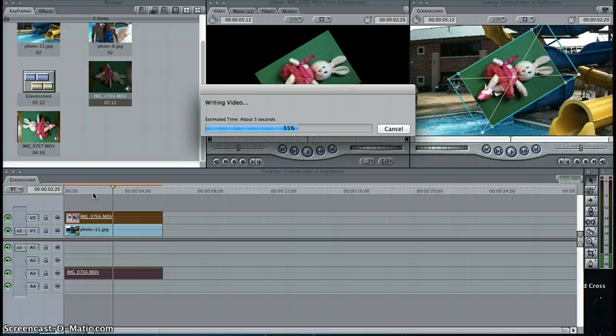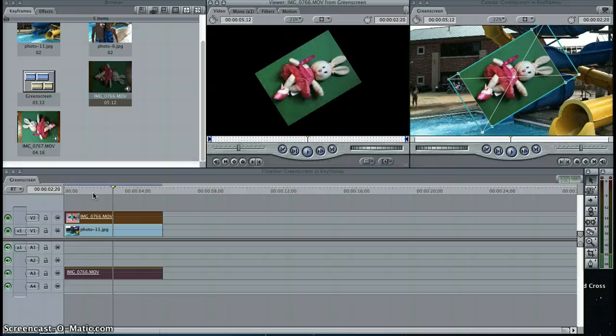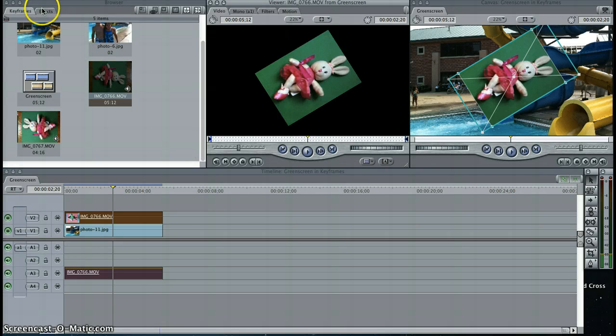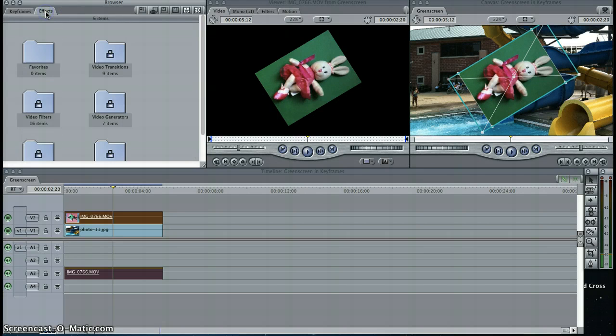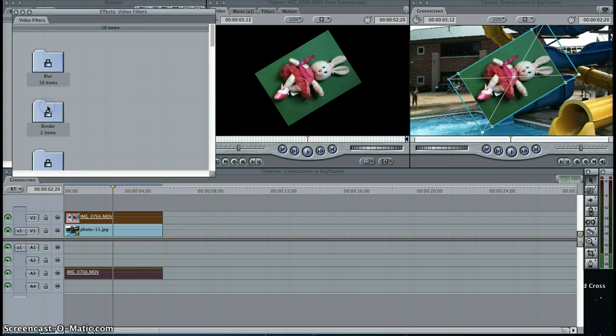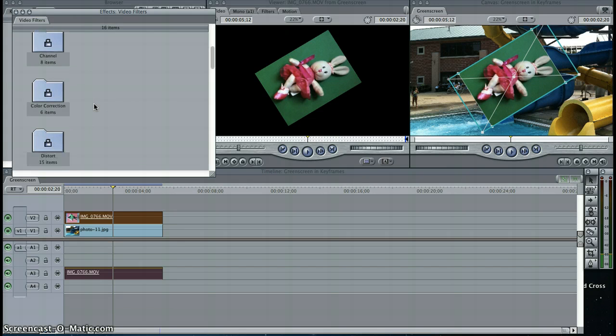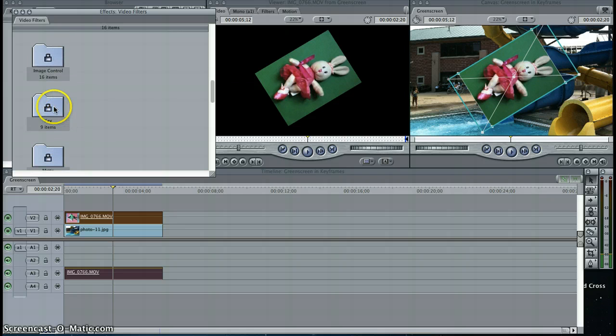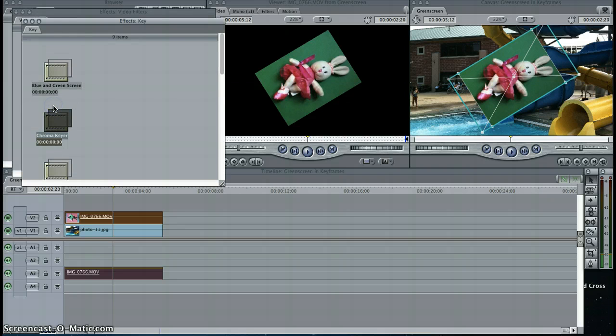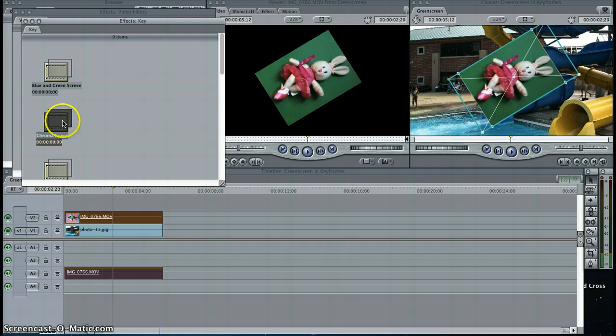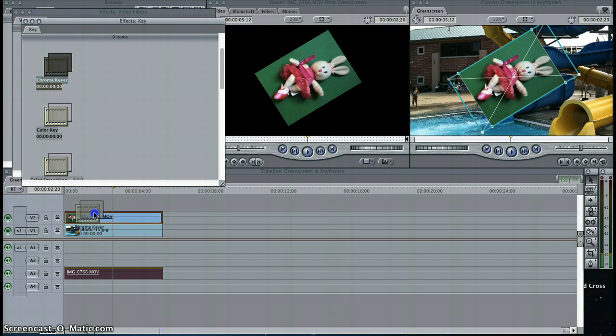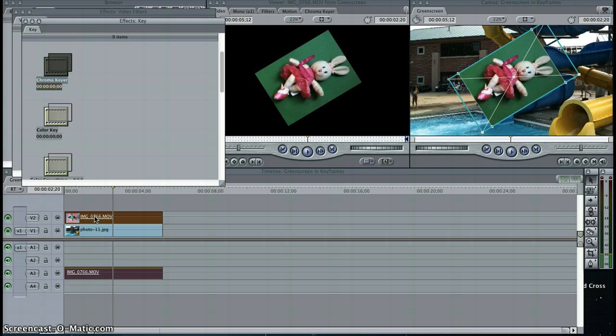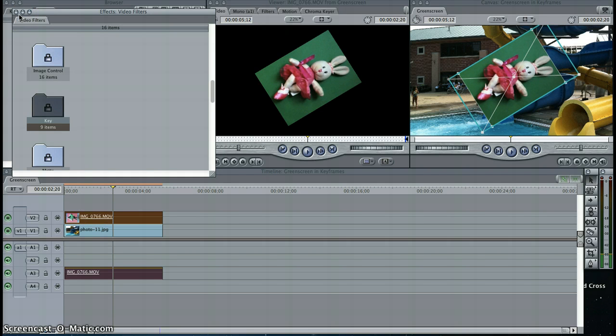The next thing I want to do is go into the effects tab in the browser, go into video filters, and choose the filter for chroma key. So, effects tab, video filters, scroll down until you find key, and once you find key, go into chroma key, drag and drop it onto your green screen clip on track two. I'll close out of this to make my screen neat.